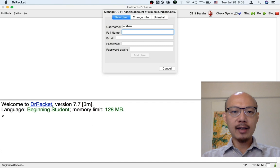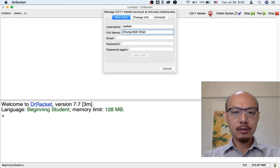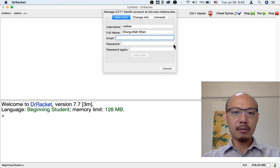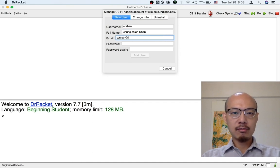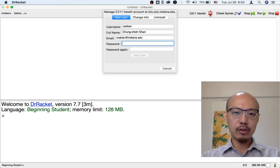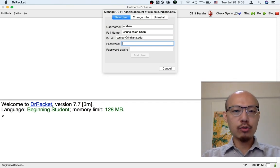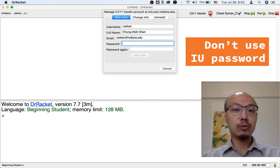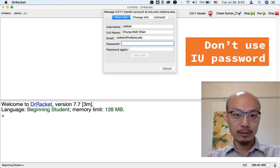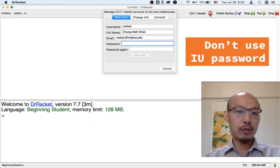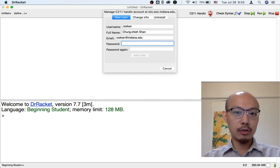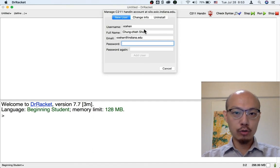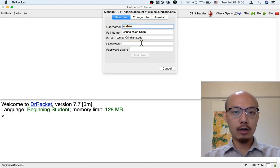And then I get to enter my full name. This is convenient for labeling my homework assignments. I can enter my email address. This should be your university email address. And then your password. And you can choose any password here. So do not choose the same password as you have for IU login.